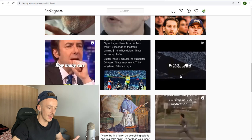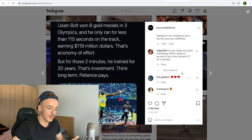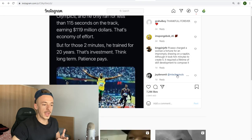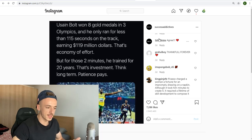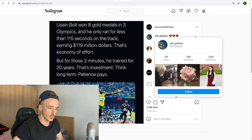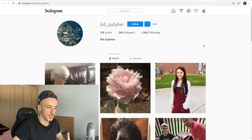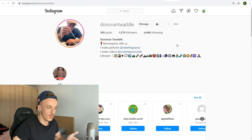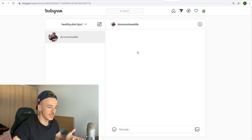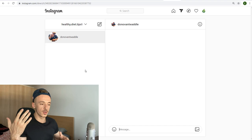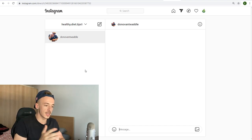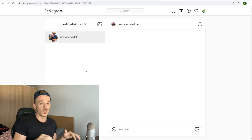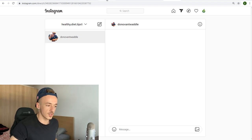Check out the comments on a post and message those people. One thing to note: many profiles are private, so you need to follow them first before you can message them. Now, most people mess this up — they don't do it correctly, their Instagram accounts get shut down, they get no sales and say the method doesn't work. So you want to use these DM scripts which I'm going to share with you right now.